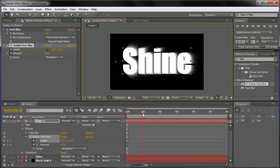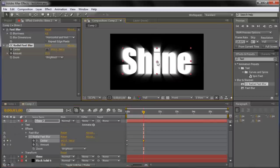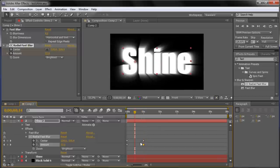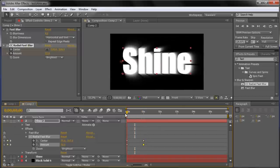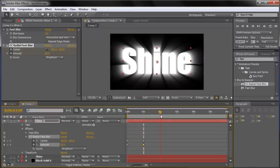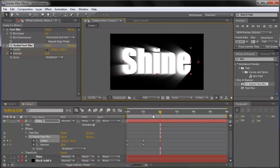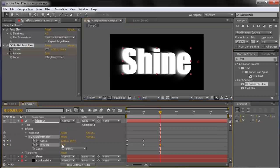Move the playhead out to 1 second. Click the crosshair button again and move the center back to the middle of the text — try to line it up with the center of the 'i'. Then change the Amount to 85, so it goes from 70 to 85. You'll see two new keyframes created — one for Center and one for Amount. Then move to 2 seconds, move the center over to the right, and change the Amount back to 70. So the amount sequence is 70, then 85, then 70.